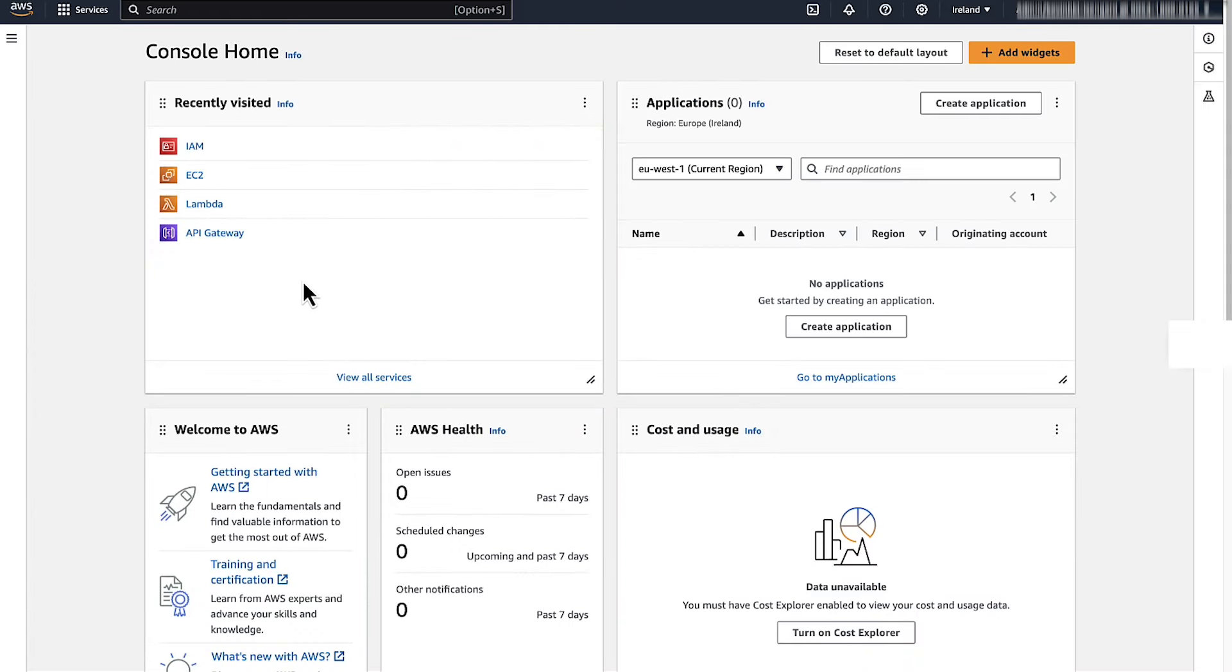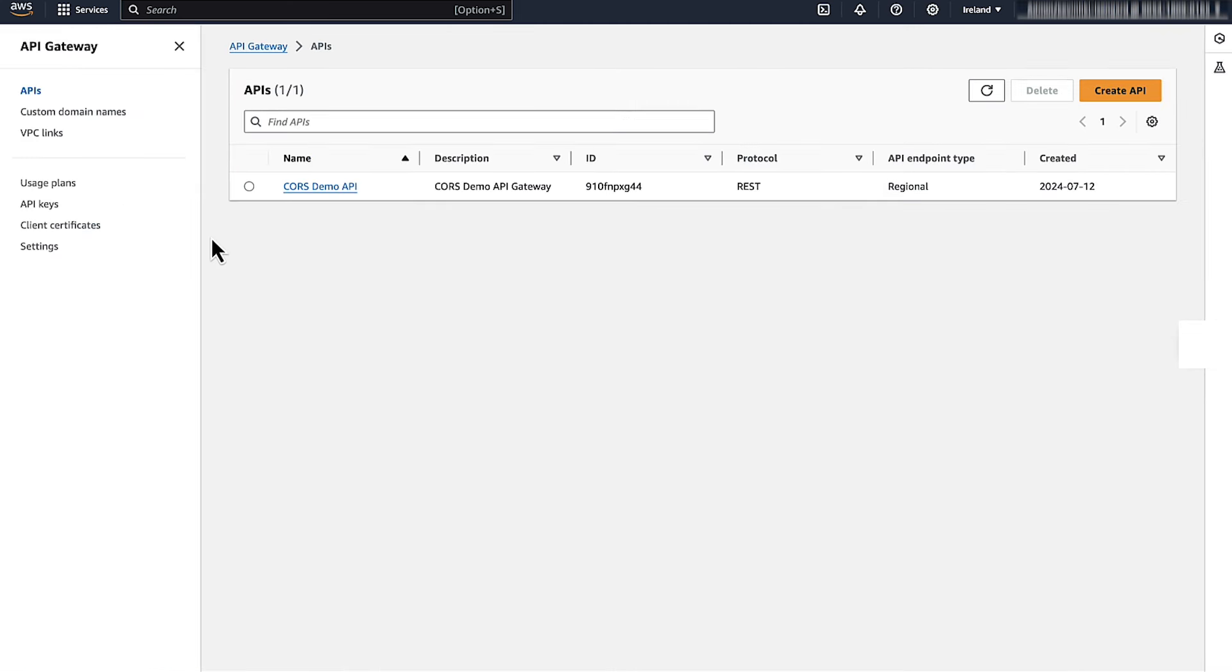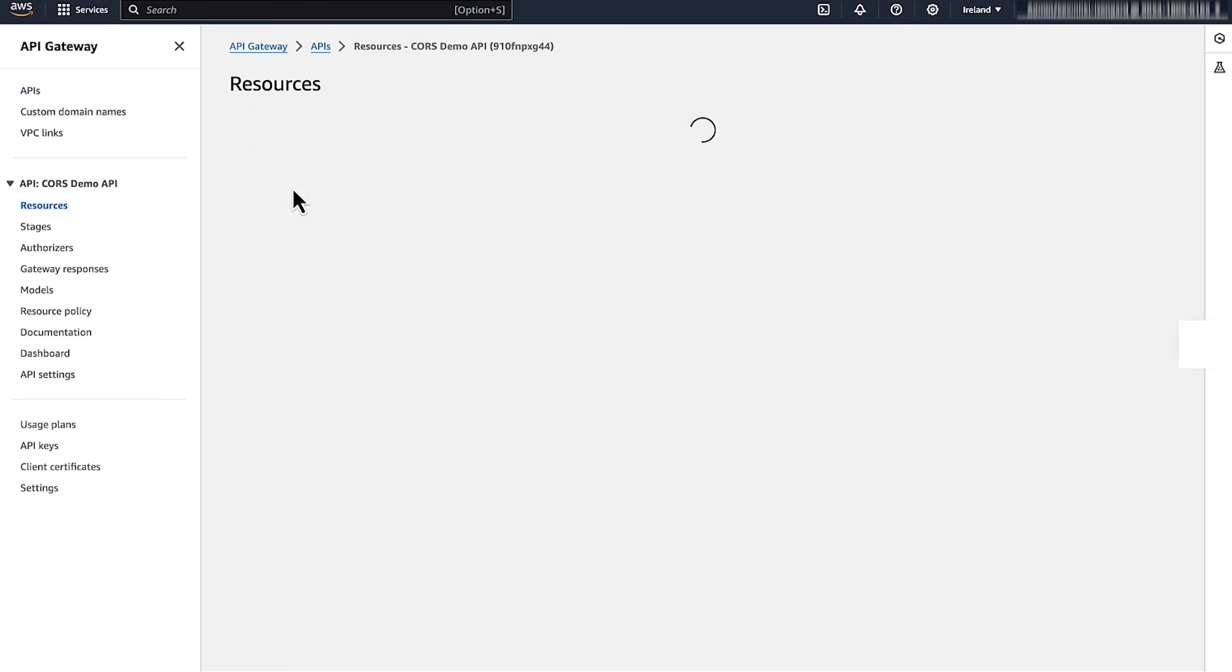Let's head over to our API Gateway console to enable CORS on our API Gateway. After you sign in to the AWS Management Console, navigate to the API Gateway console. Select the API that experiences CORS issues.